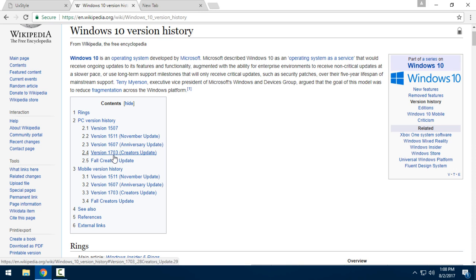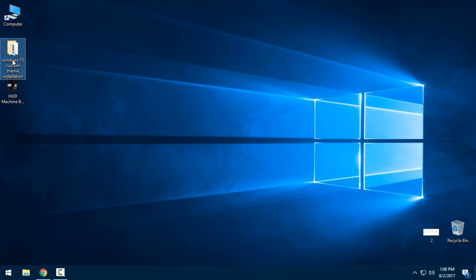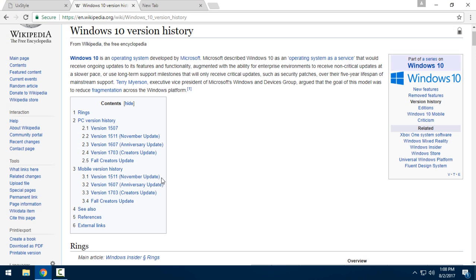I have version 1703 Creators Update, and this custom theme right here is only for version 1703 Creators Update. I don't think it will work on older versions of Windows.